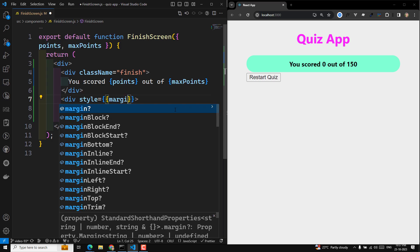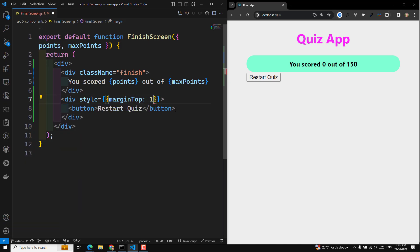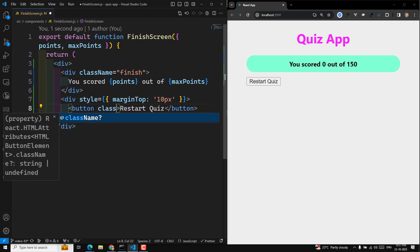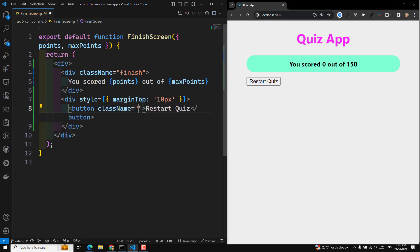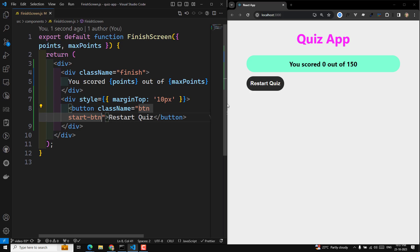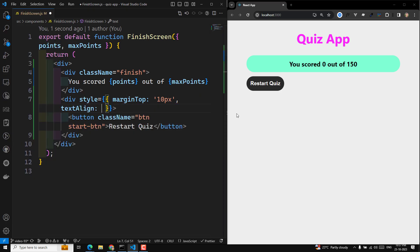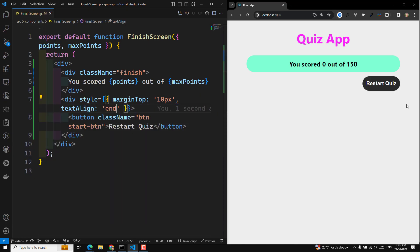I can have a style of margin-top 10 pixels. We have a class, so className equals 'btn-start' type. I want text-align set to end. So when I click on this restart quiz button, we need to restart the entire quiz.